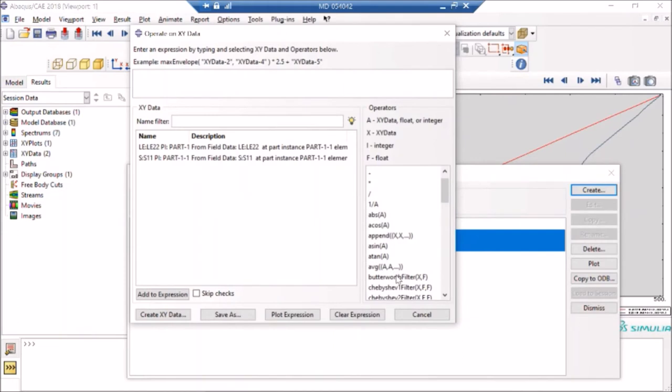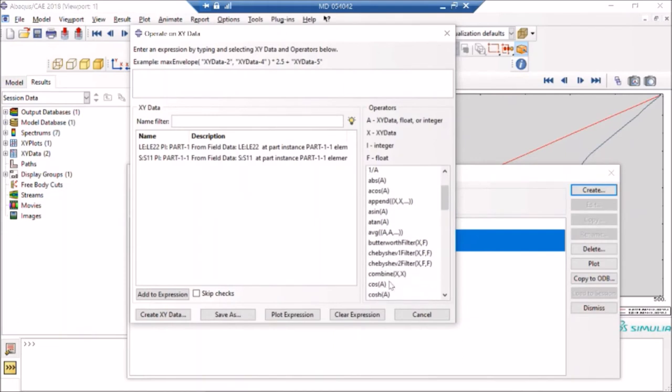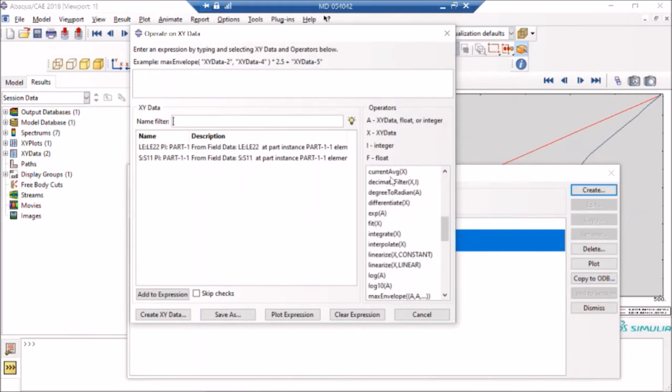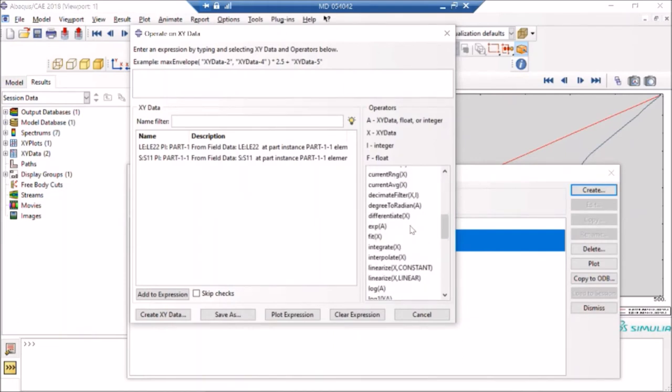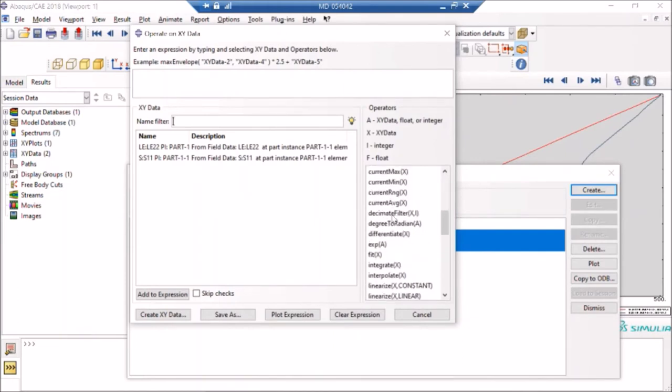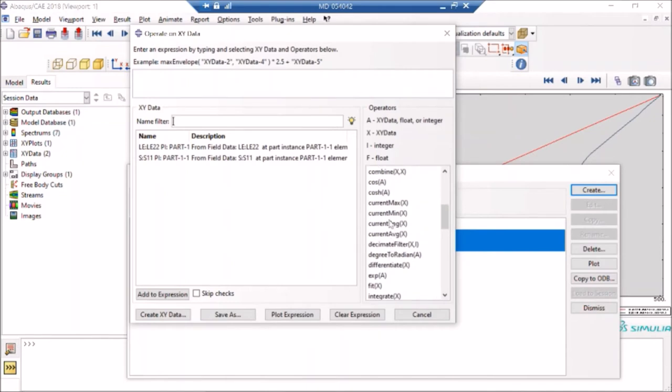In this case, my stresses or strains can be negative depending on the direction, and also they are compressive or tension. So I will use an absolute value. So I will say absolute, and I will say strain, which is my x quantity.